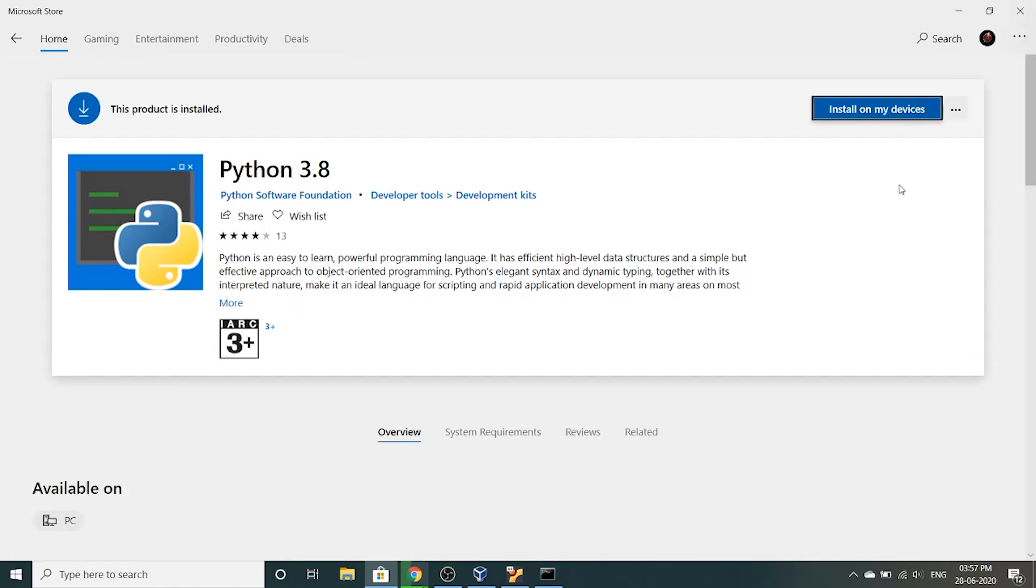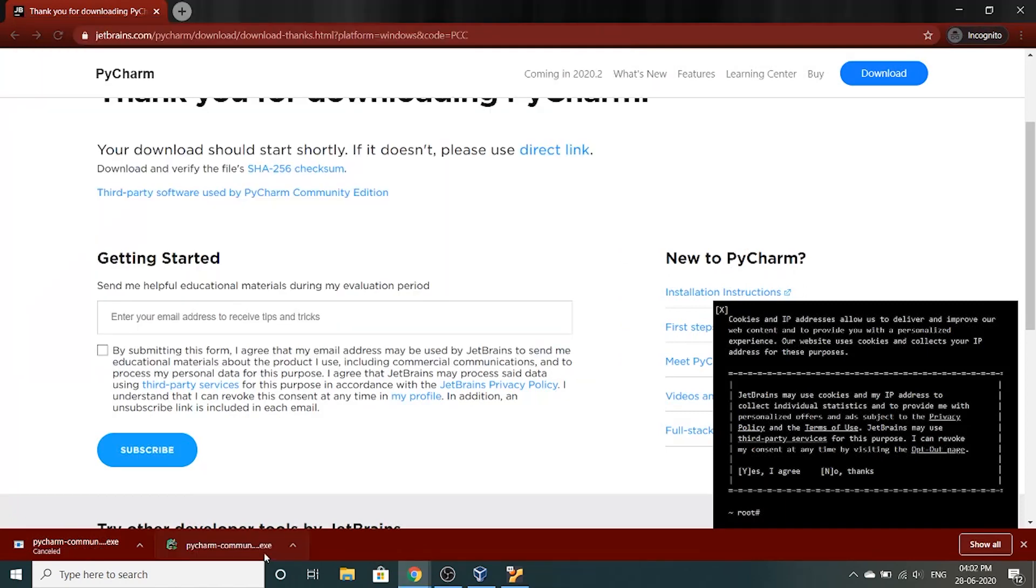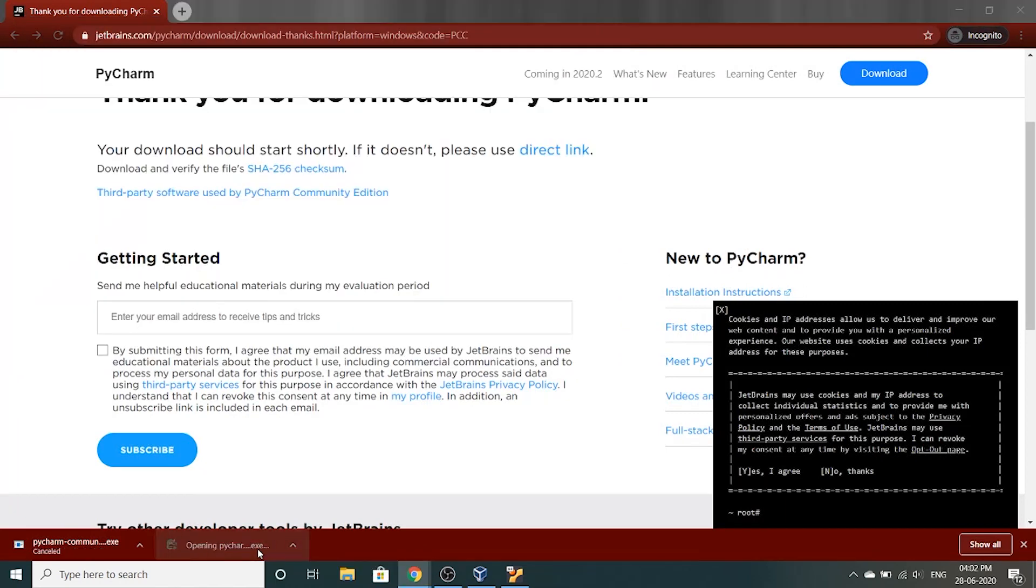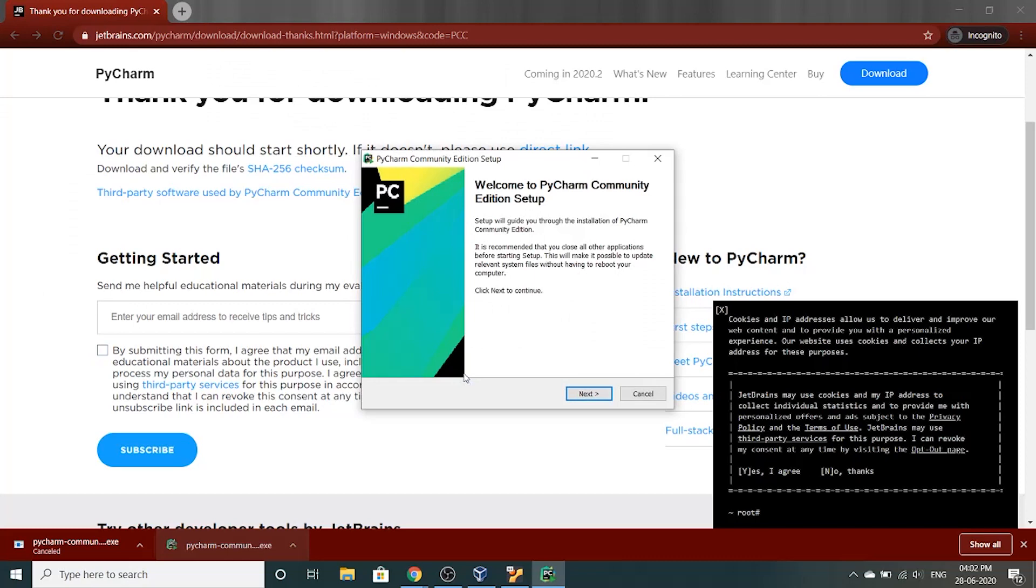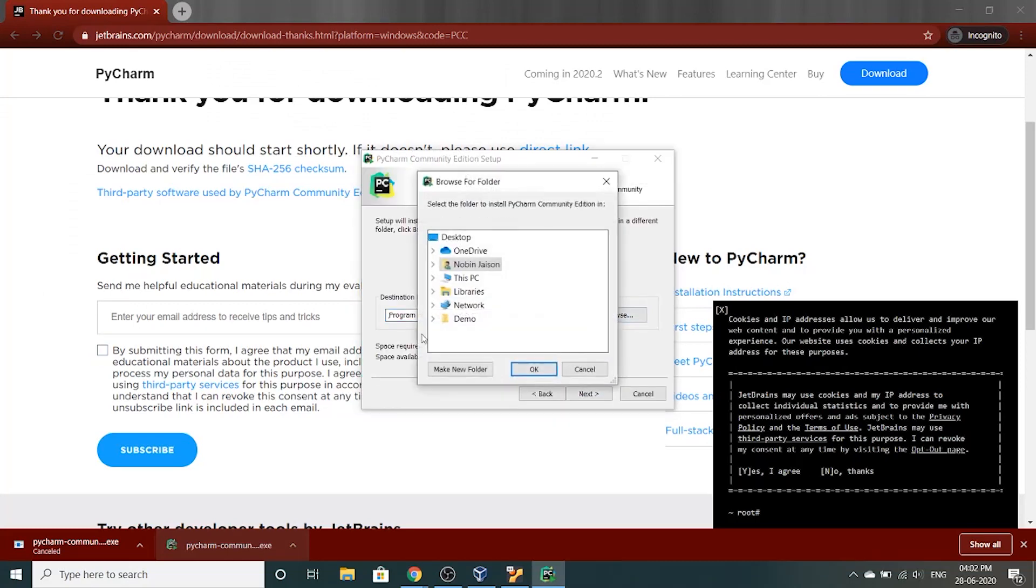It's already installed online so I'm going to close this, close command prompt. Download just finished so I'm going to click open. Next, change my installation location.